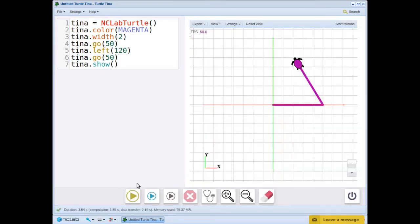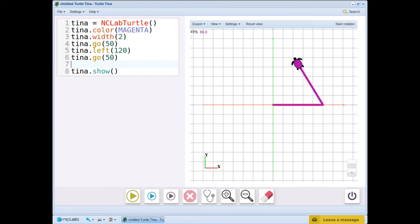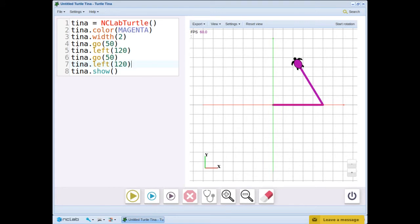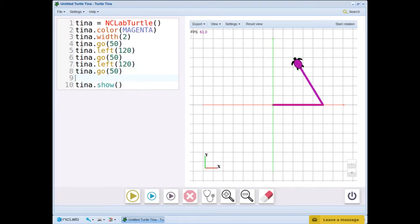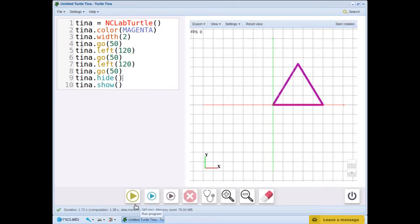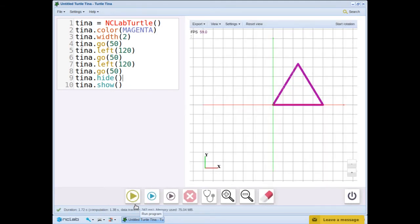So now we've made a 60 degree angle. To finish, we will repeat the left and go commands. We will also hide Tina. Now we have a magenta equilateral triangle.